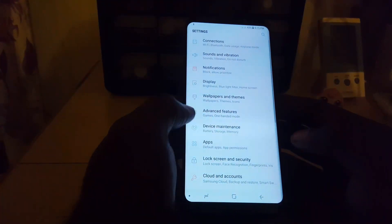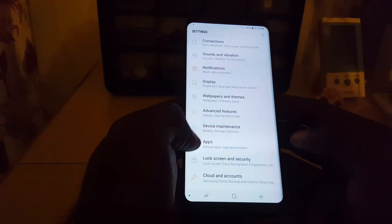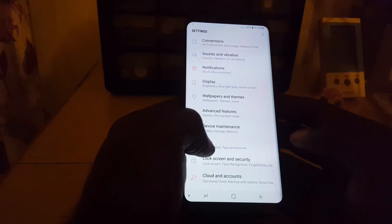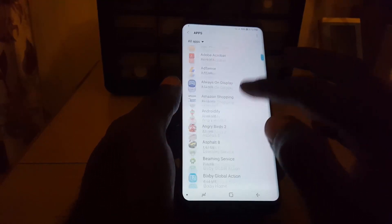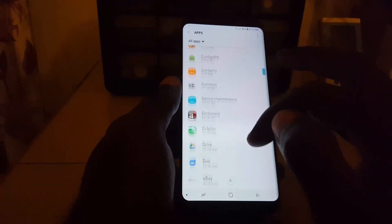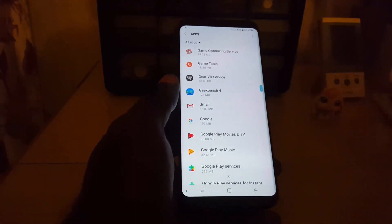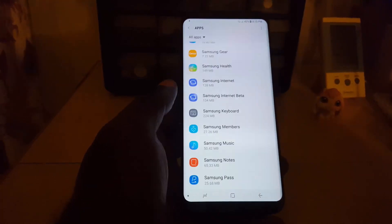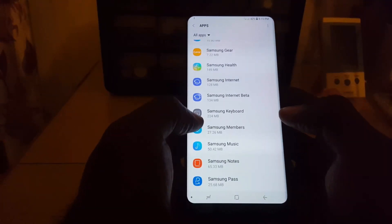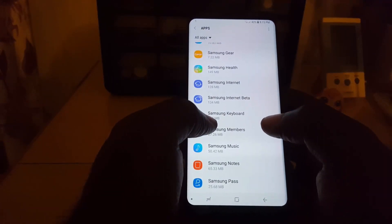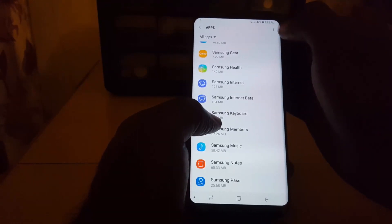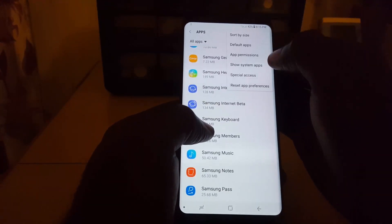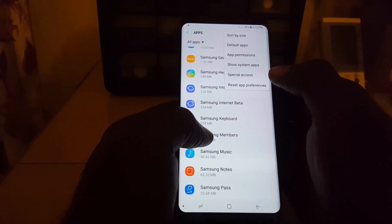First, go to Settings. Once you're in Settings, search for Apps — on your device it might say Application or Application Manager. Go to Apps, then Application Manager. If you try searching through here, search for Samsung Keyboard. It's listed alphabetically so you should be able to find it. If for some reason it's not showing up, you may need to go to the context menu up here and select 'Show System Apps'.